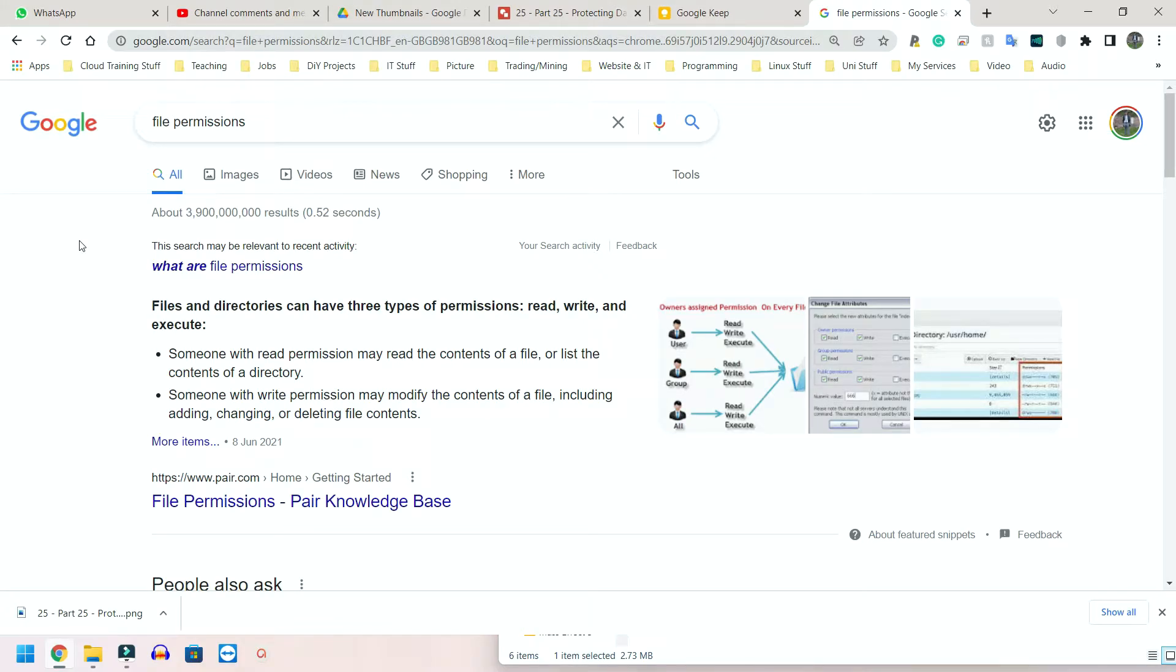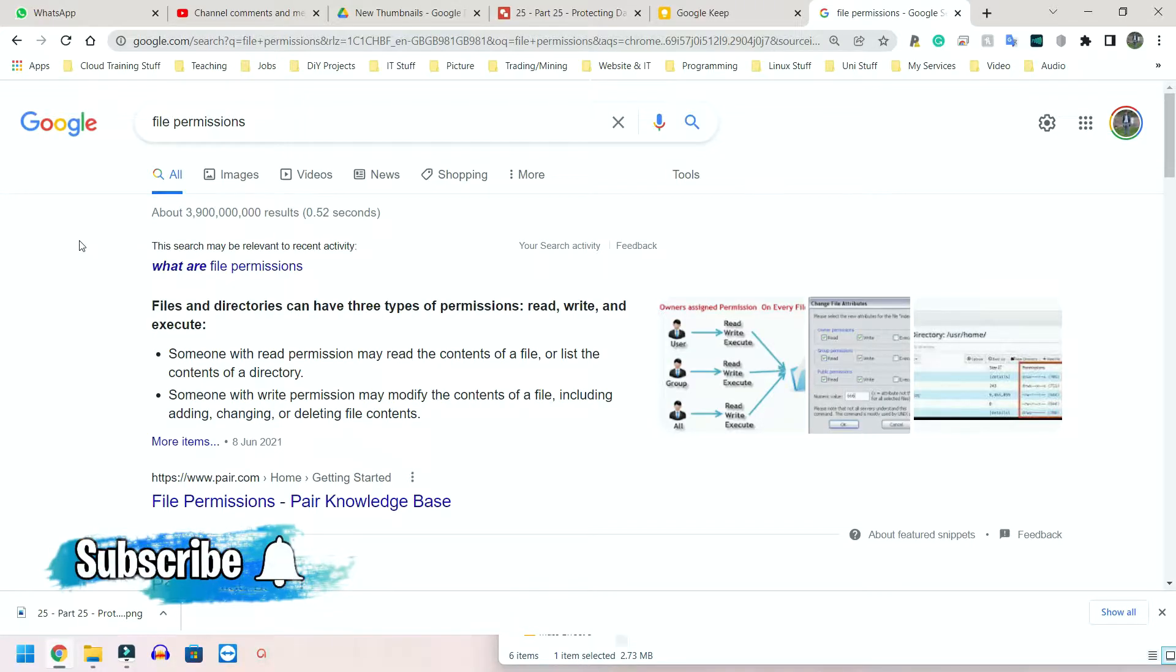Okay, so now we're going to be looking at protecting data, the tools and the techniques that we can use. First we're going to look at the techniques for protecting data, and then we're going to look at the tools.